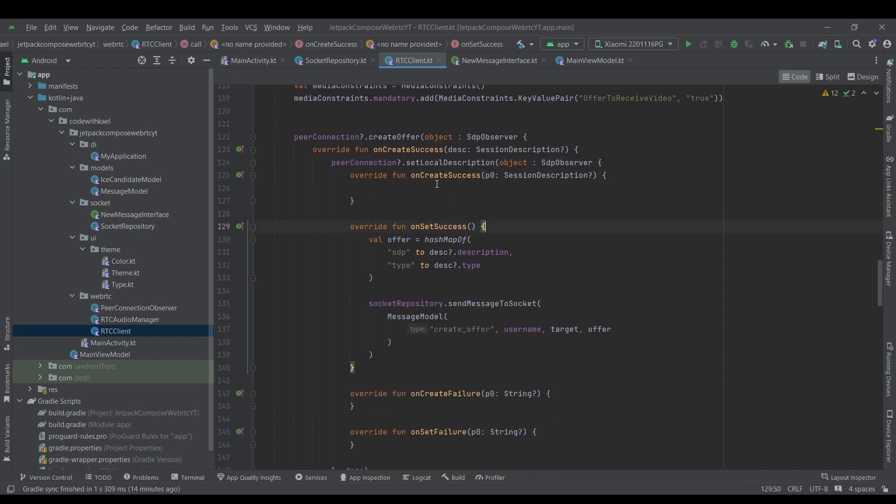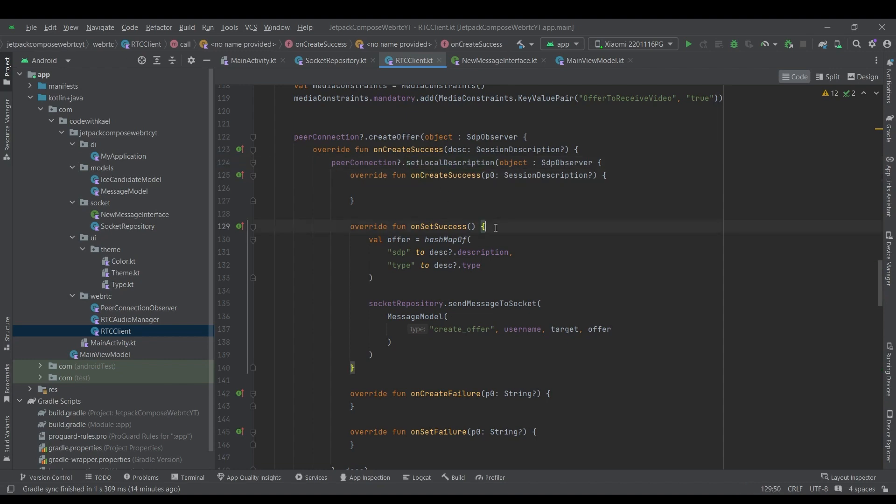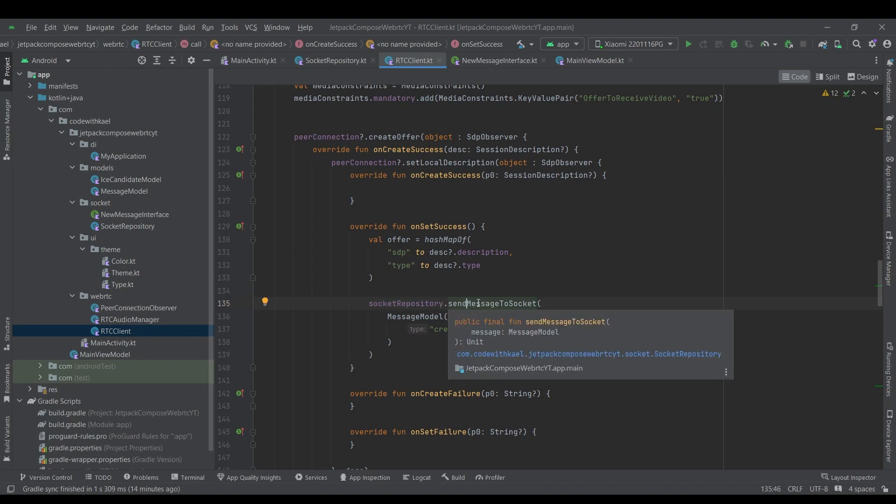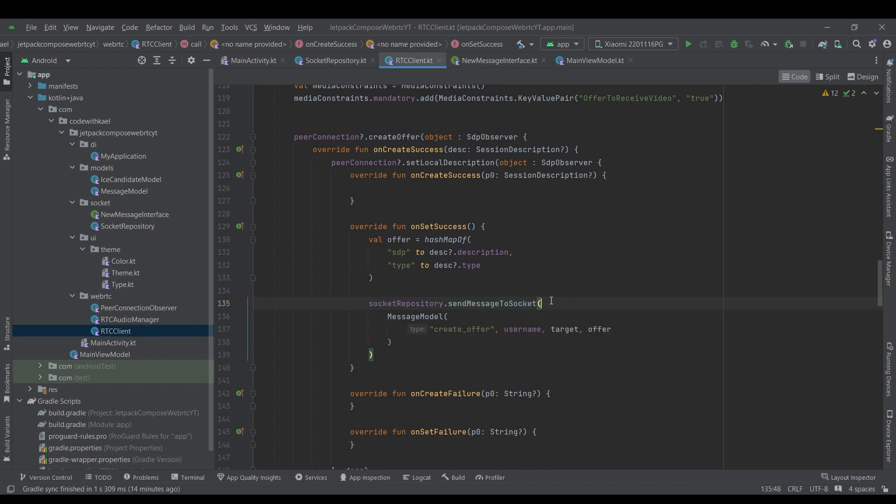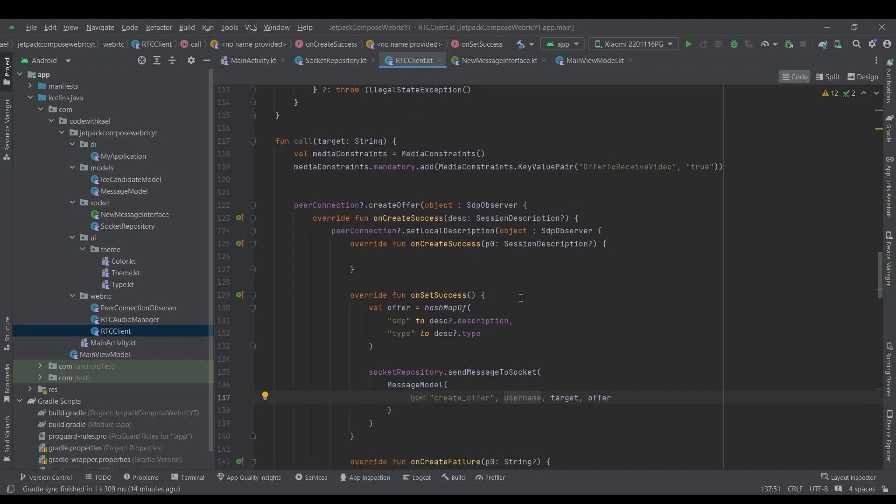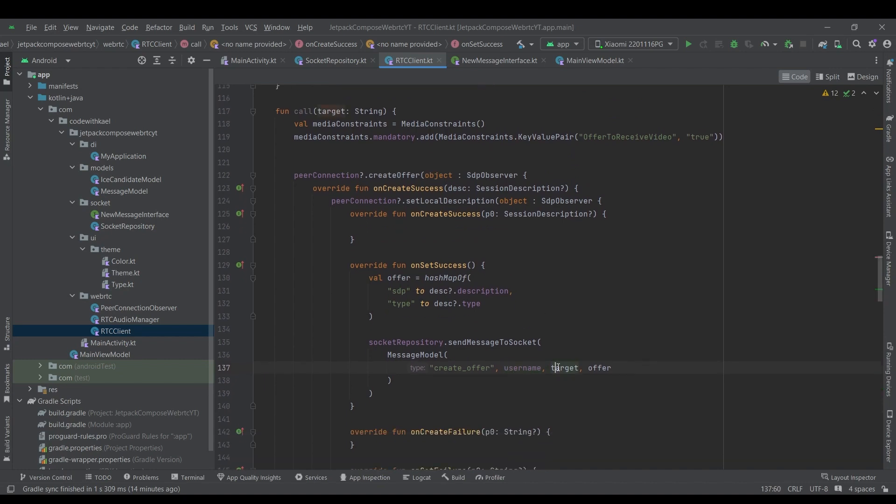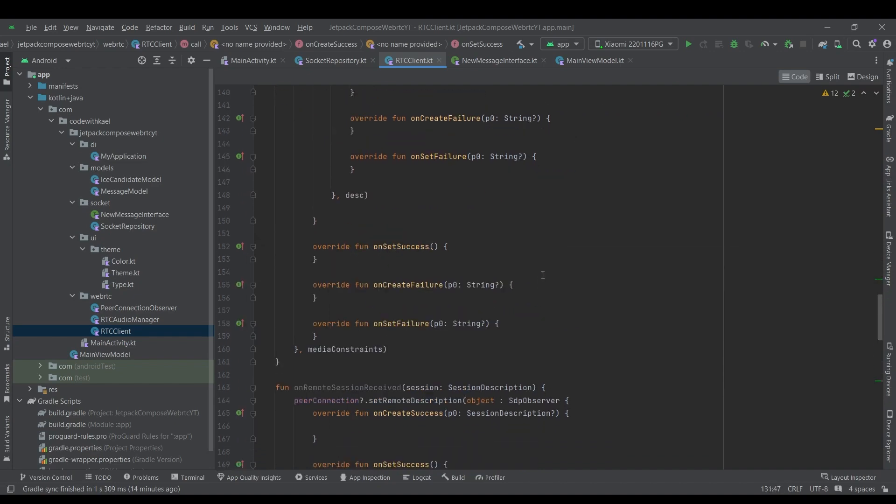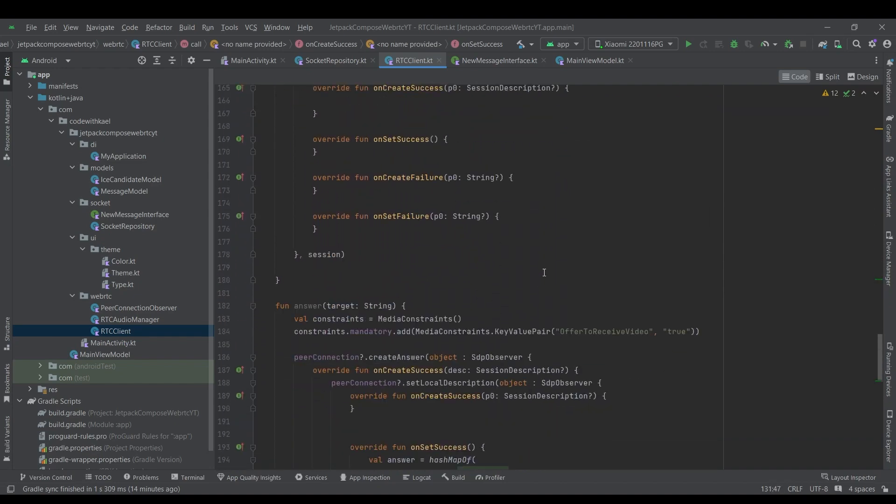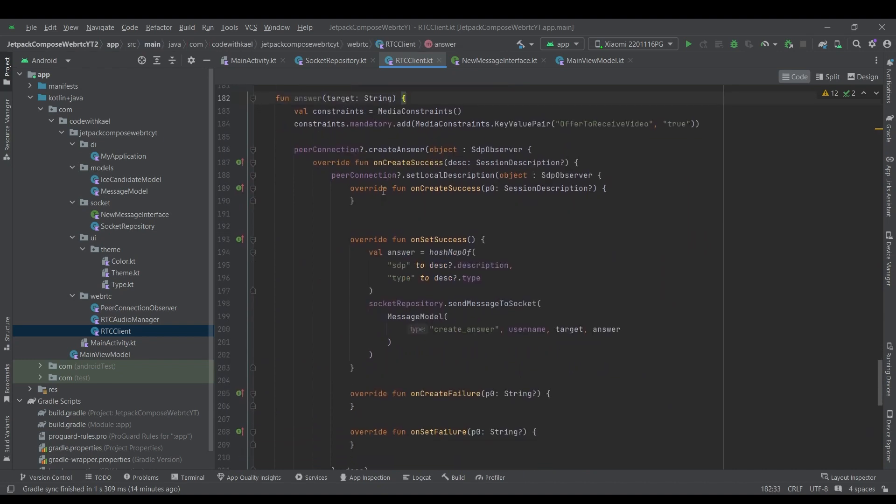And also whenever this set was successful, we will send this session description to the other user using this socket repository functionality of send the message to socket. Like this, create offer and username is our username and also the target is going to be target that is derived from this function. The last thing is offer which is going to be session description offer and its type. And also same goes for the answer object.